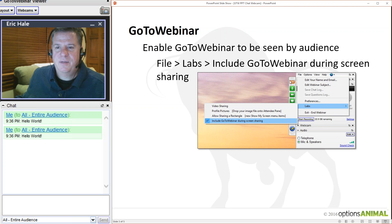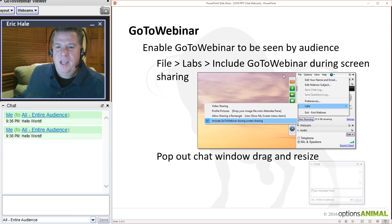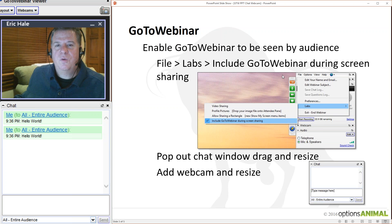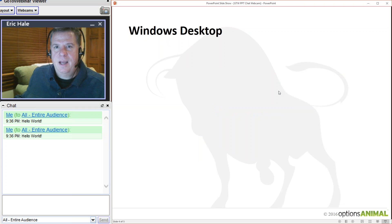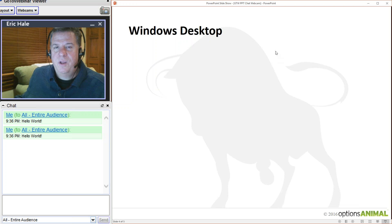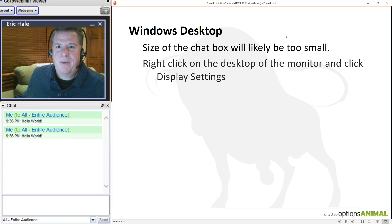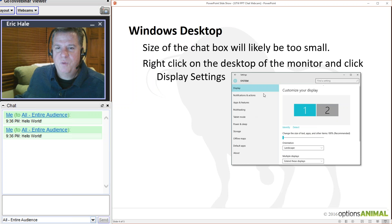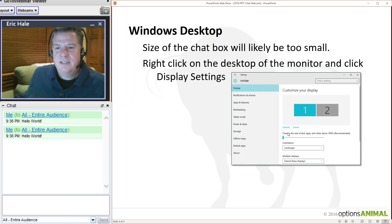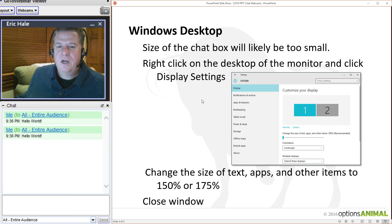Once you do that, pop out the chat window and the webcam and resize them. One common complaint about GoToWebinar is that the chat window is too small. What you can do is adjust the magnification by going to the Windows desktop, right-clicking, hitting Display Settings, and going to where it says 'Change the size of text, apps, and other items' — it says 100%. Drag that to 175%.